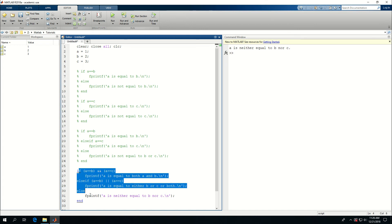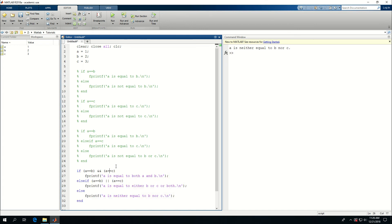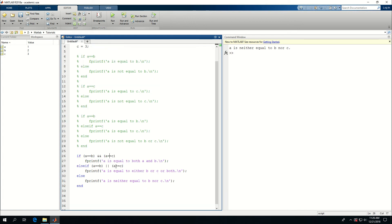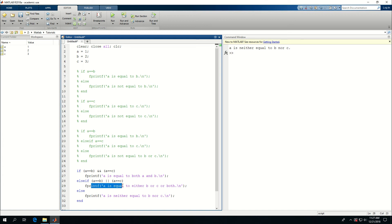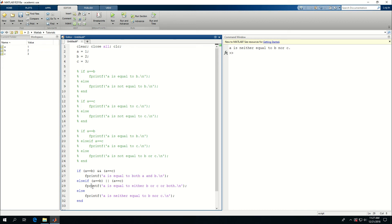So this is a basic tutorial on how if clauses work in MATLAB. We had three values, compared the values, used else, elseif, and tried AND and OR in MATLAB if clauses to see how multiple conditions work together. Based on the truth or falseness of each condition, we ran the commands we wanted to run.